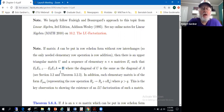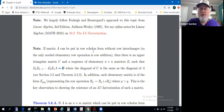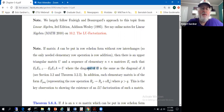We're not going to use row interchange or multiply rows by constants because we're just going for row echelon form. By only using row addition, we're never going to modify the diagonal entries of matrix A. So the diagonal entries of matrix U will be the same as the diagonal entries of matrix A.